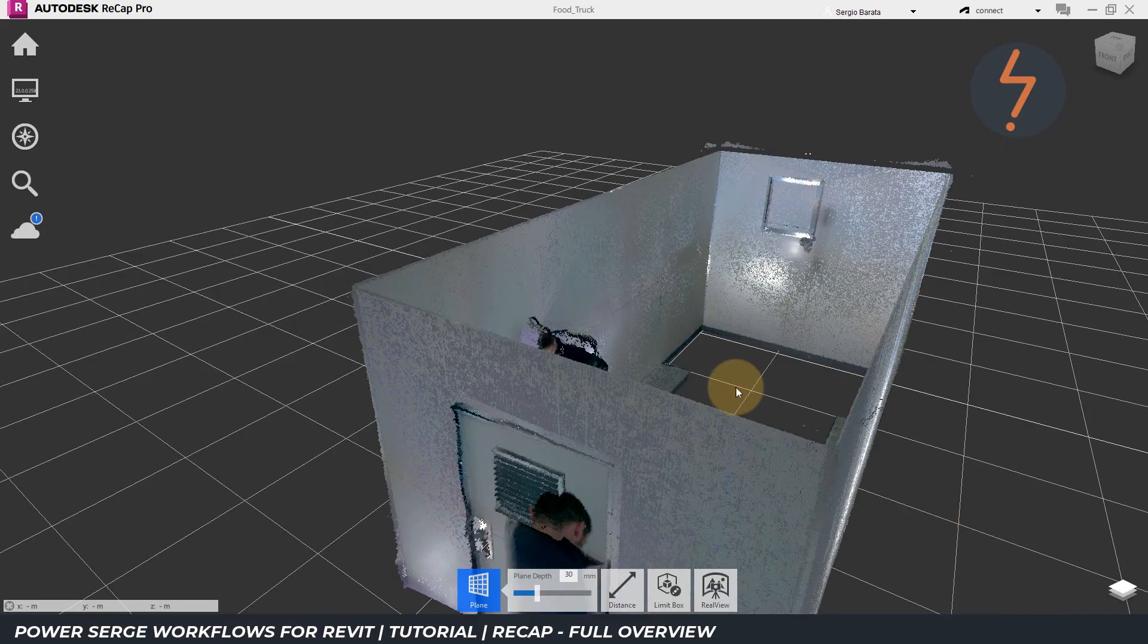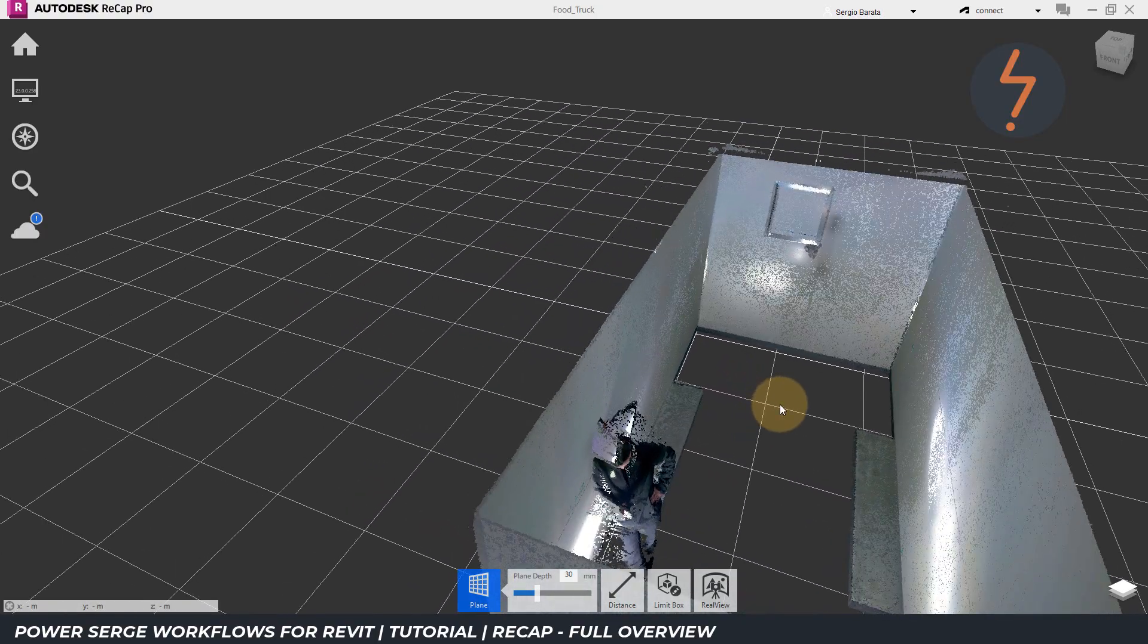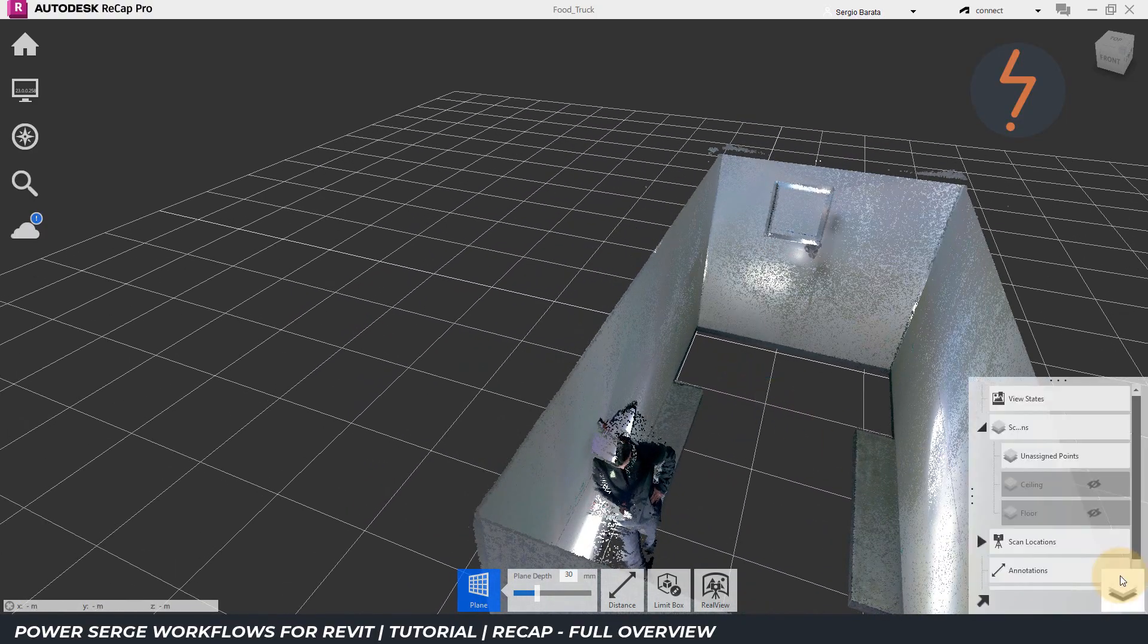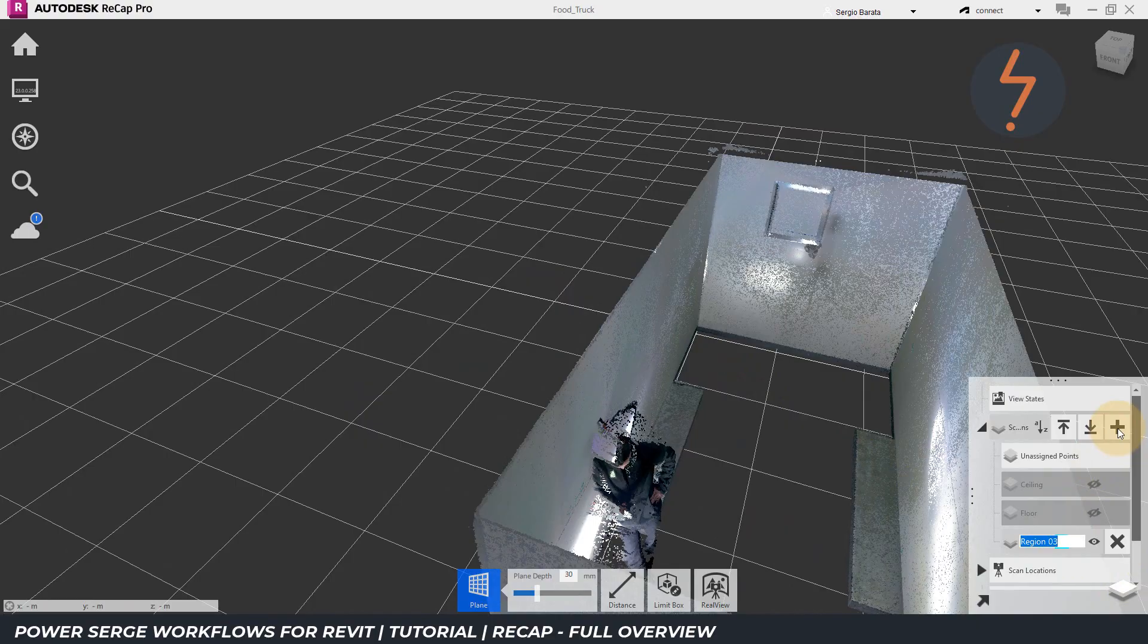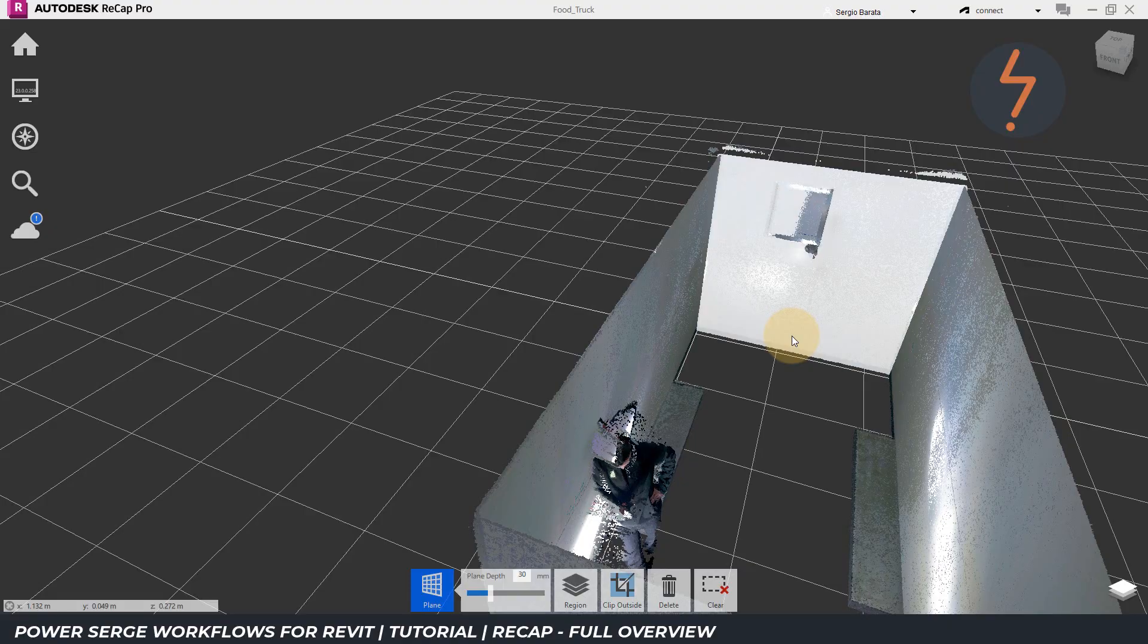And then repeat again for the walls. Keep in mind that everything that you do here in Recap will also be accessible in Revit downstream. Stick around to see how that works.